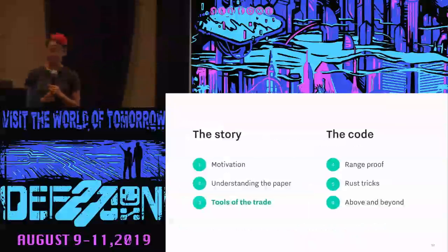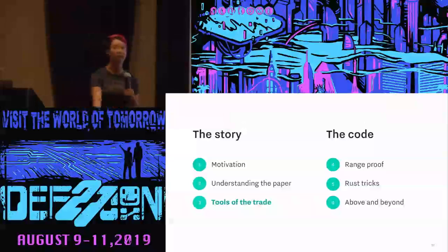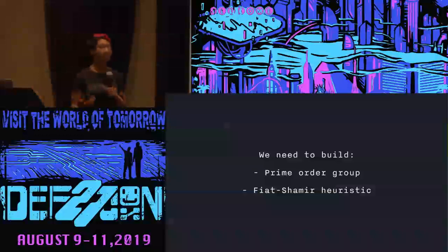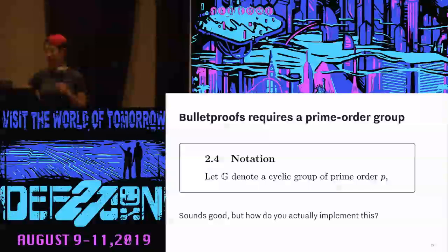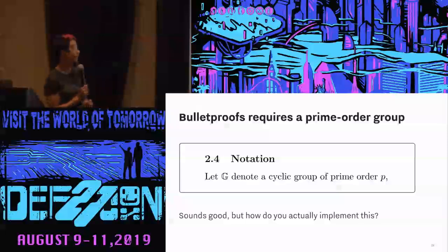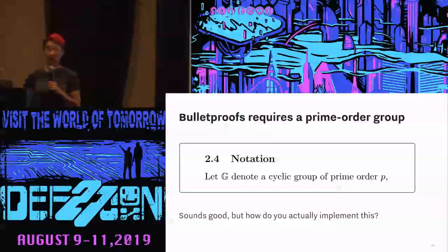Now that we've understood the paper, we have to actually go and implement it. There are a lot of things where cryptography papers will say you need a prime order group or just apply the Fiat-Shamir heuristic, where it's not always straightforward how, as an implementer, you do that. I'll talk a little bit about the tools we use to implement these things. Starting with the prime order group — the paper just says let G denote a cyclic group of prime order p. As a reader you think, okay, fine, we use a prime order group. But in practice, how do you implement this? Most people use elliptic curves because they're just really efficient.